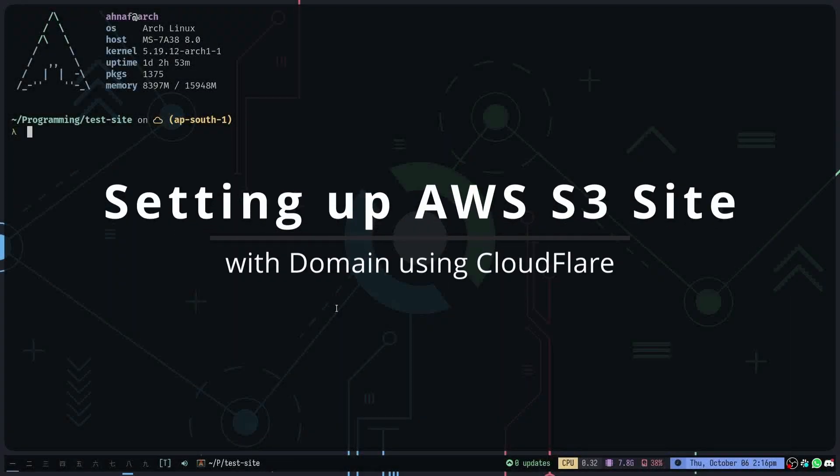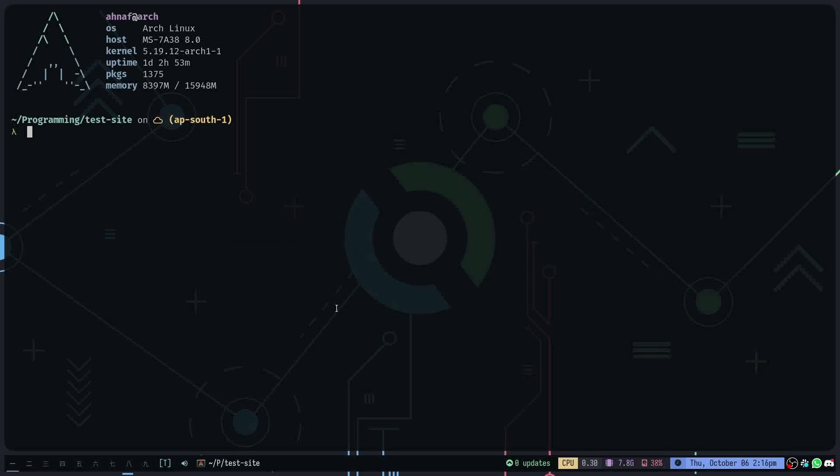Hello everyone and welcome back to another video. In this video I'm going to show you how to set up a domain as well as HTTPS or SSL for your AWS S3 website. So let's say you have a React application or any kind of website that is on your AWS S3 and you want to connect a domain to it along with SSL.